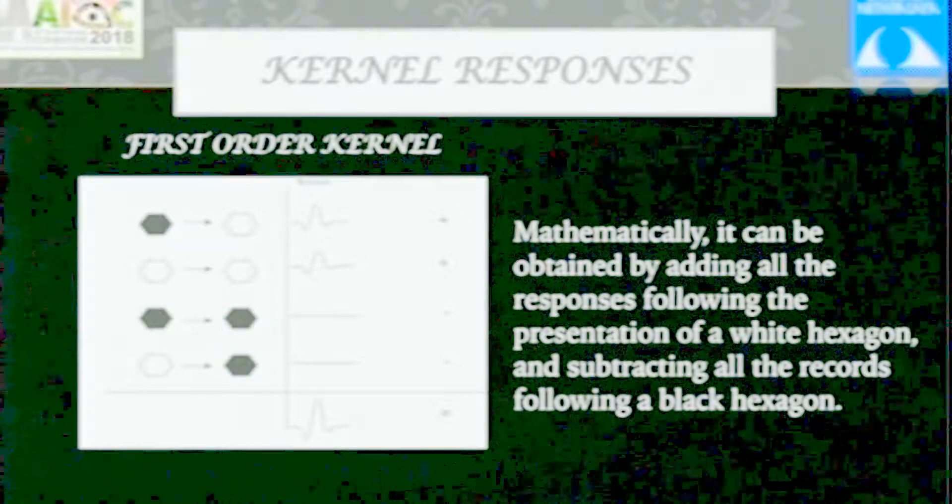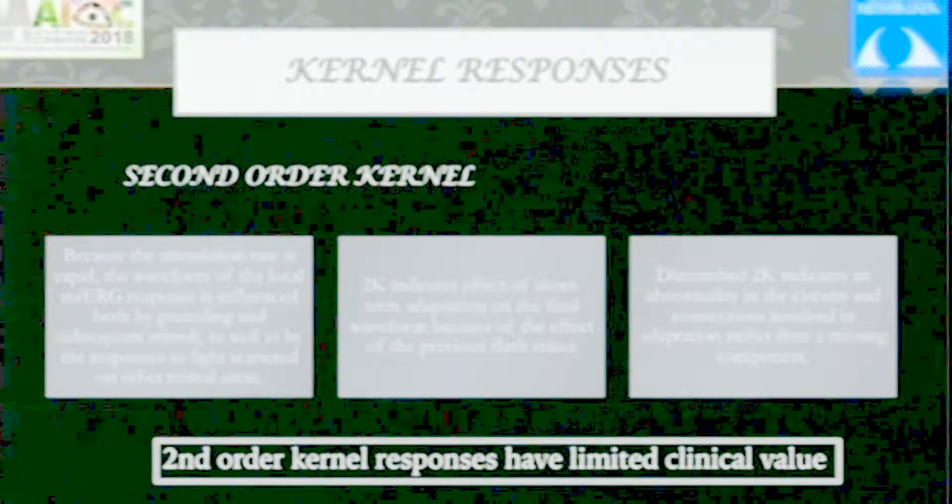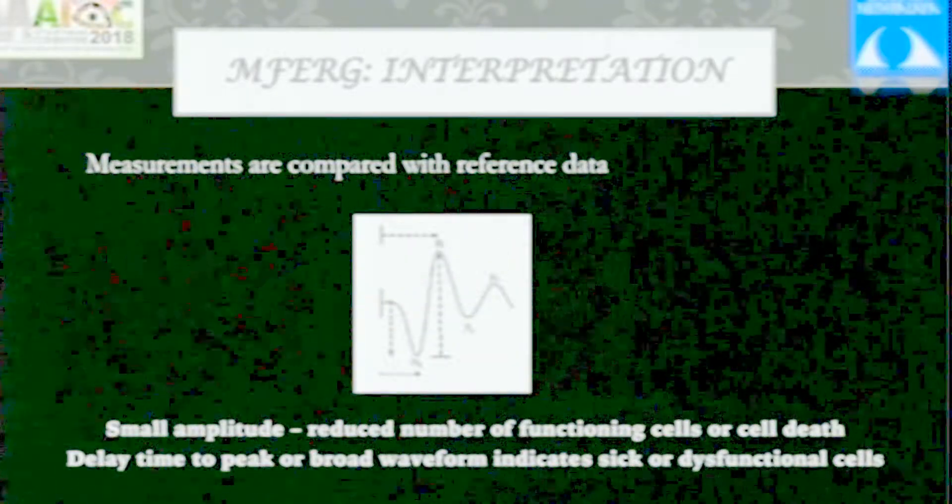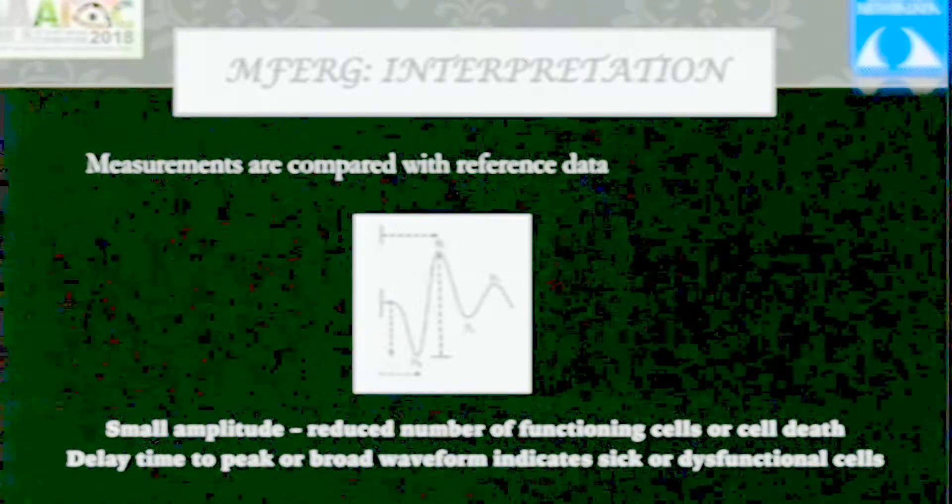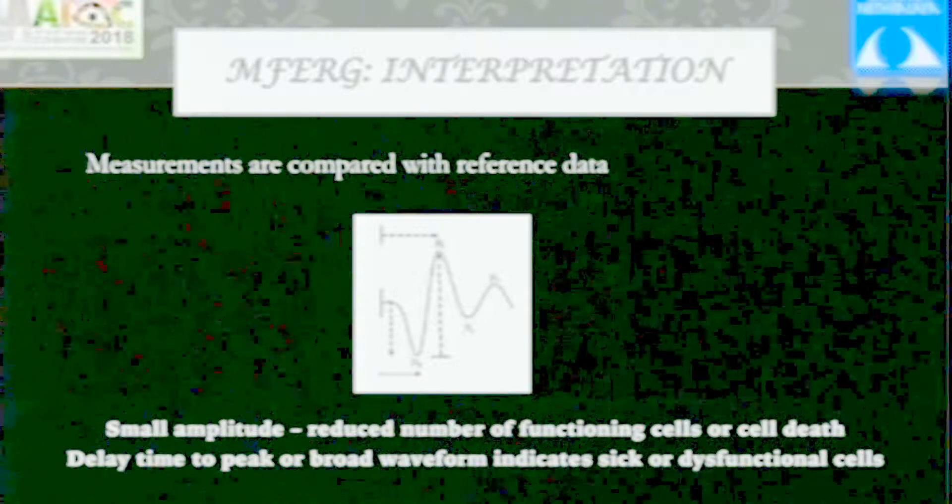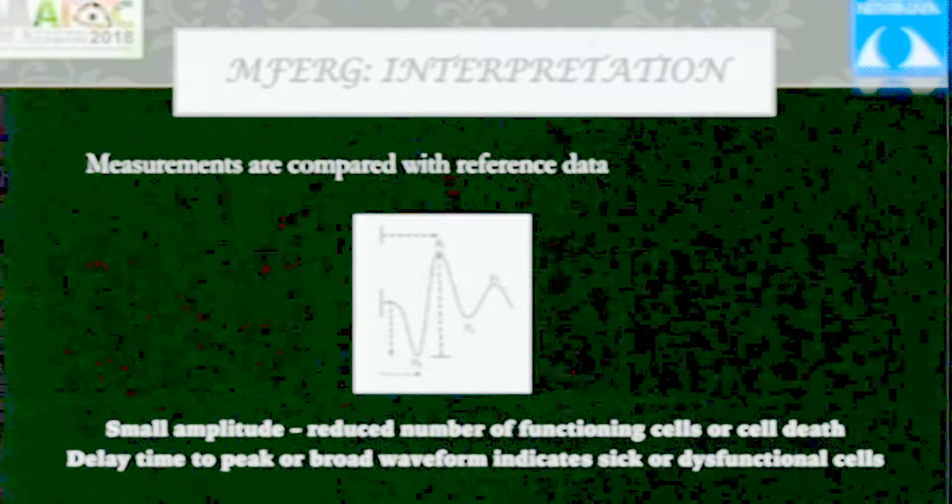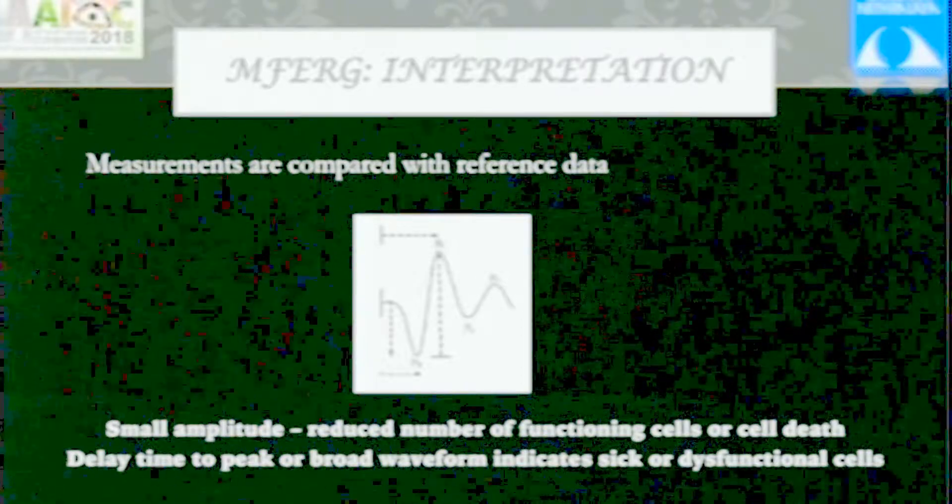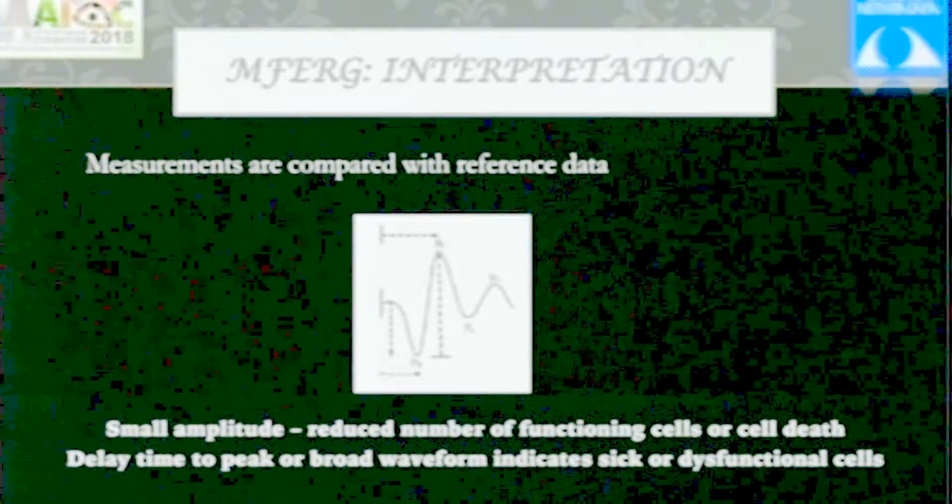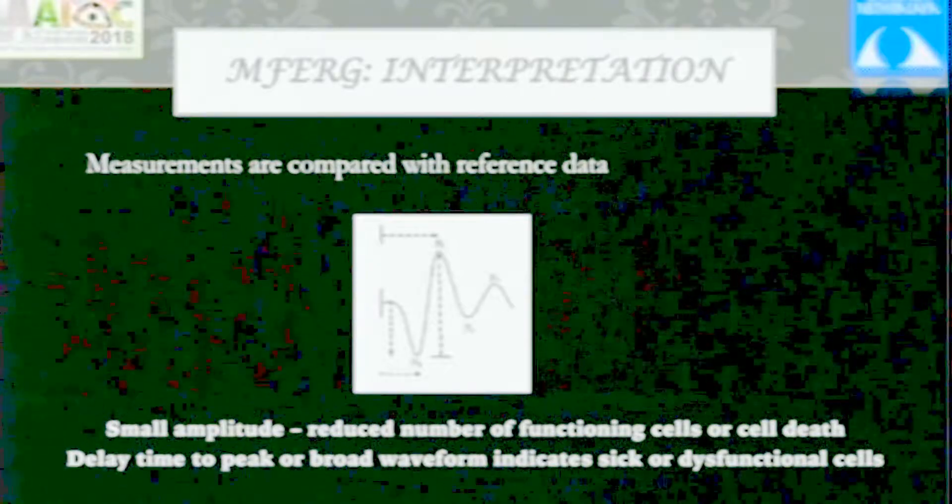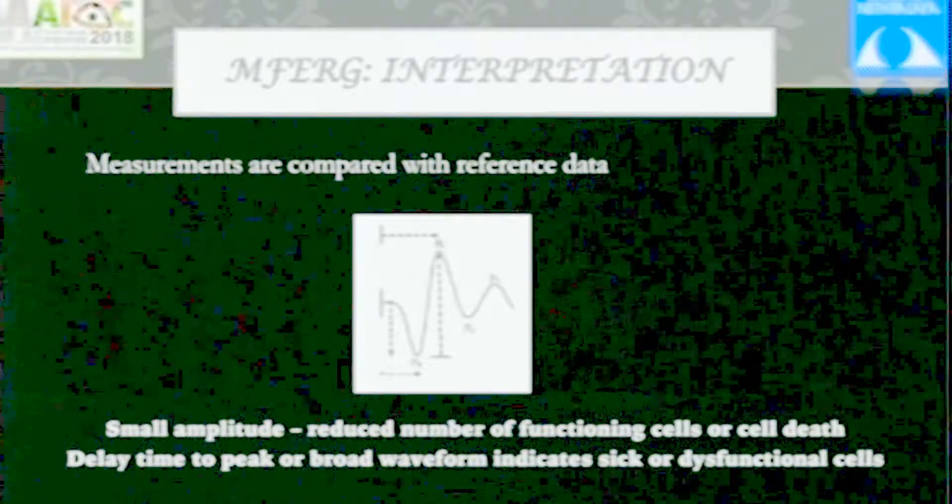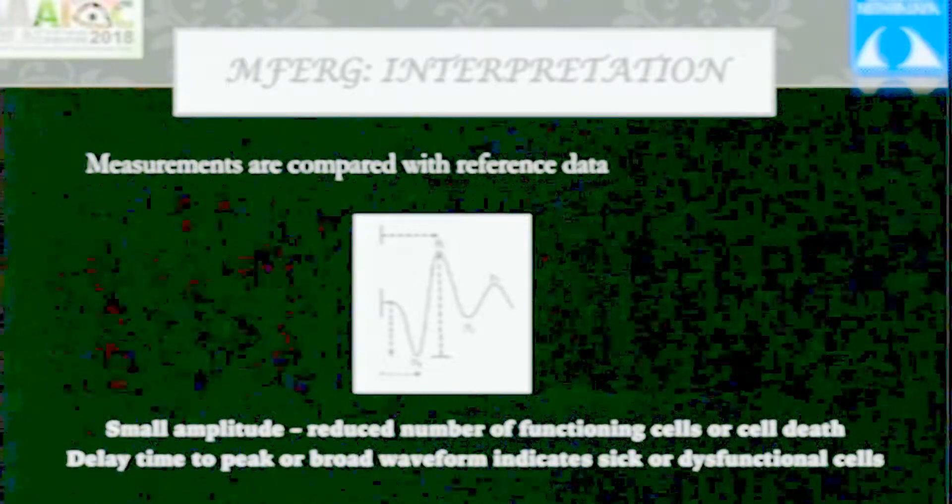What we get is a simple N1, P1, N2 waveform, with the most important being the P1 amplitude which represents the function or number of cells functioning. Anything which knocks out cells or reduces their number will affect P1 amplitude. Anything which delays conduction will affect P1 implicit times.